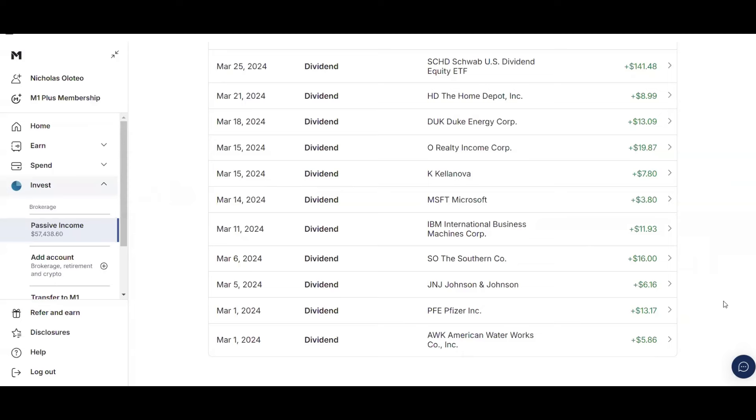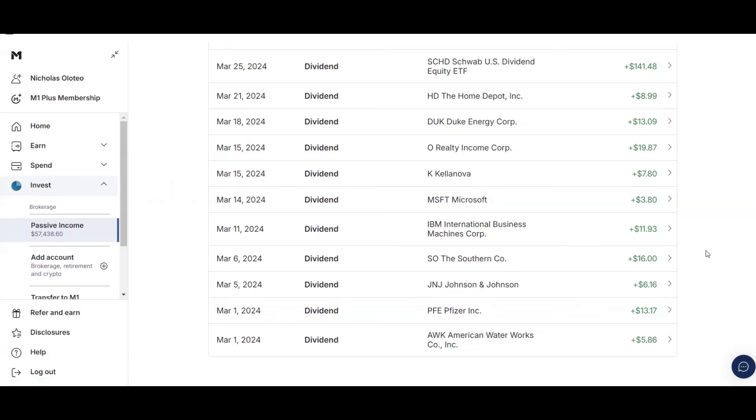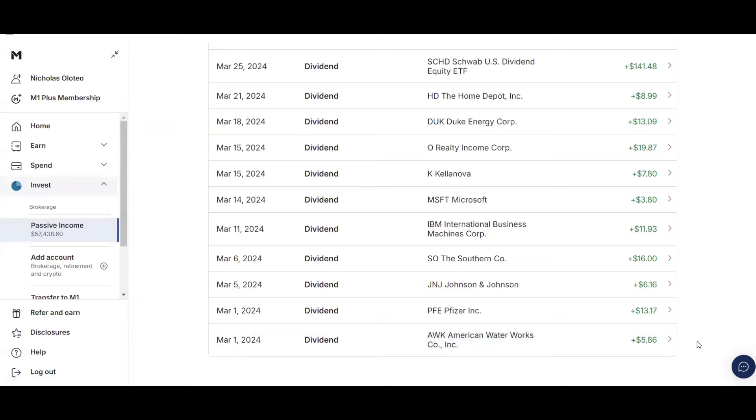So in the month of March, I earned 13 paychecks. However, in my recent videos, I've mentioned that I've sold a lot of stocks. So quite a few of the stocks on this list, I no longer own. But let's get started with this. So on March 1, I received two dividends, $5.86 from American Waterworks, and then $13.17 from Pfizer.